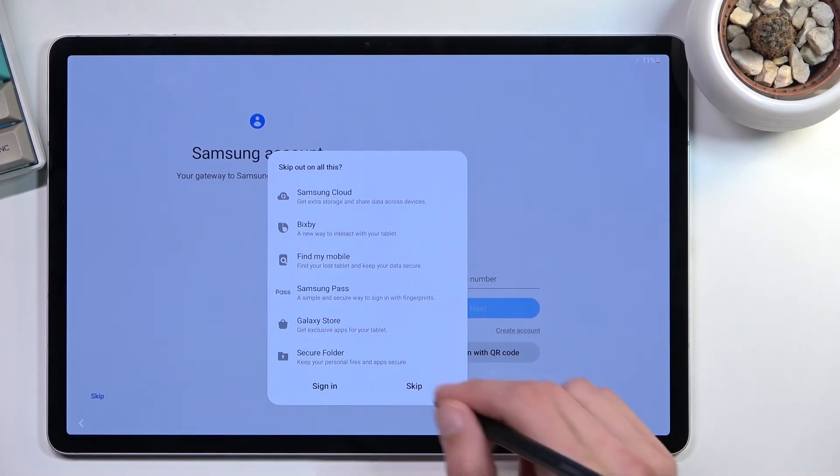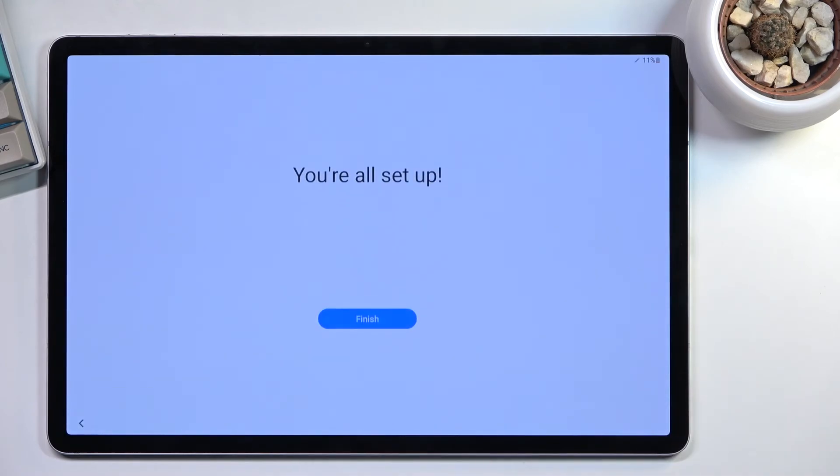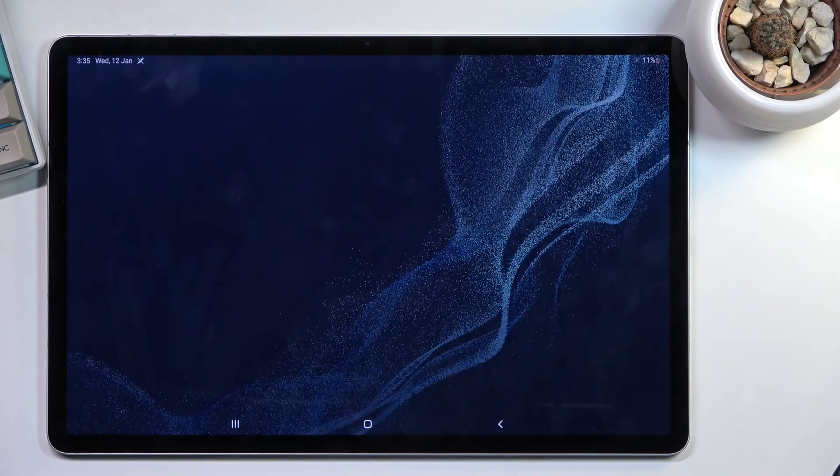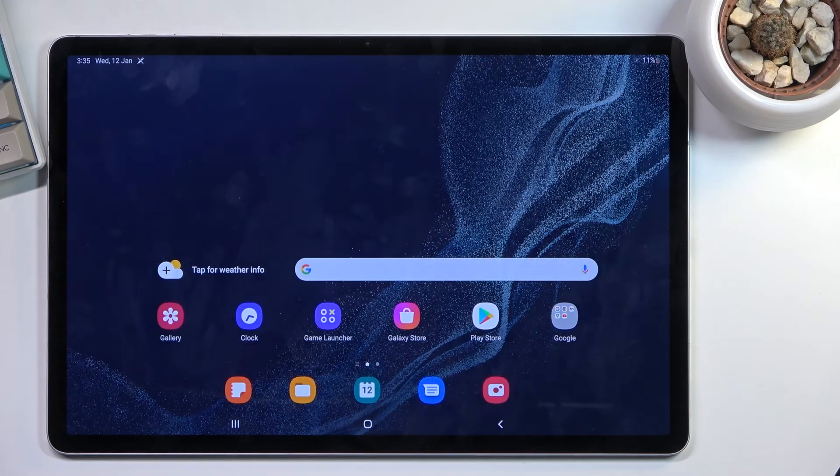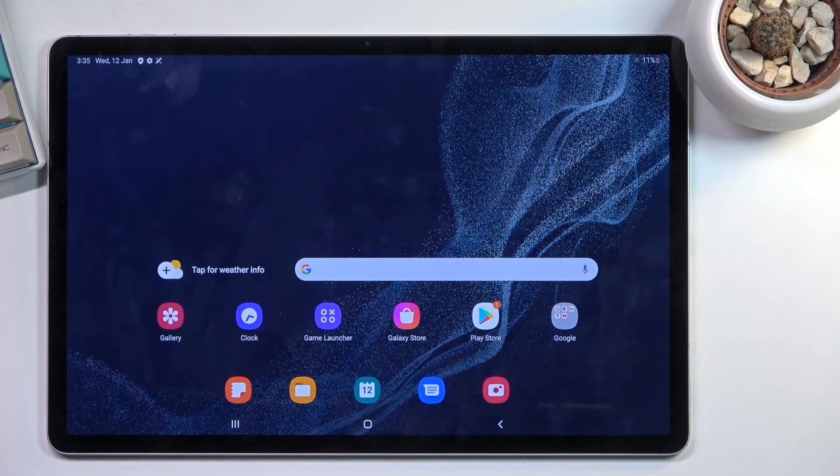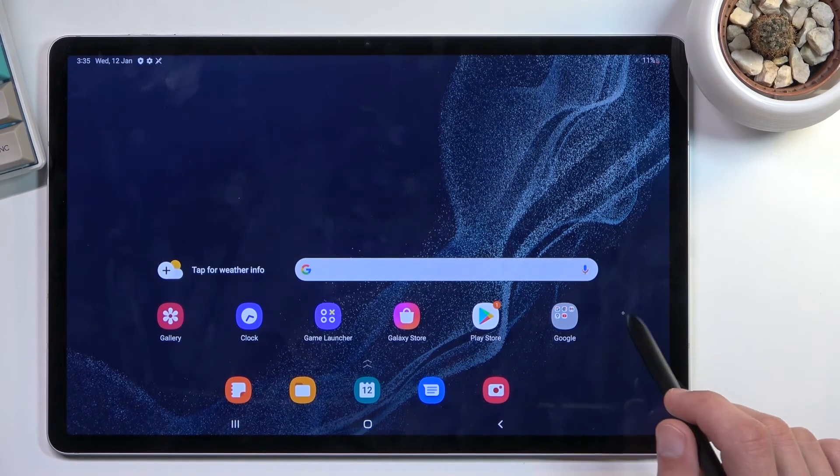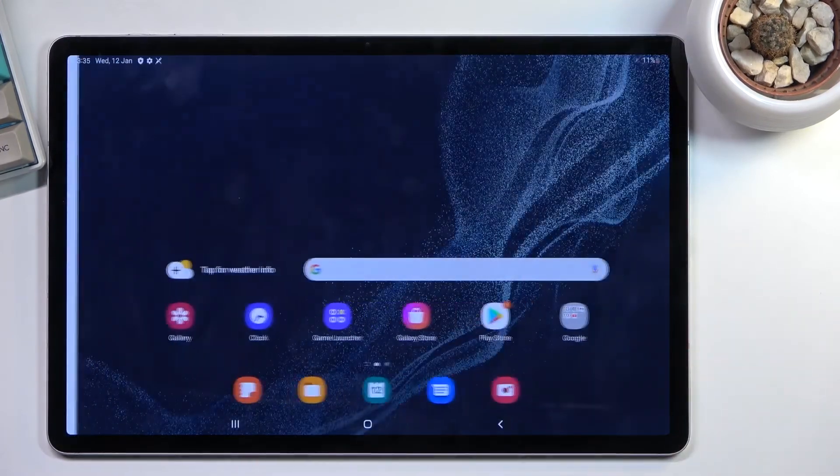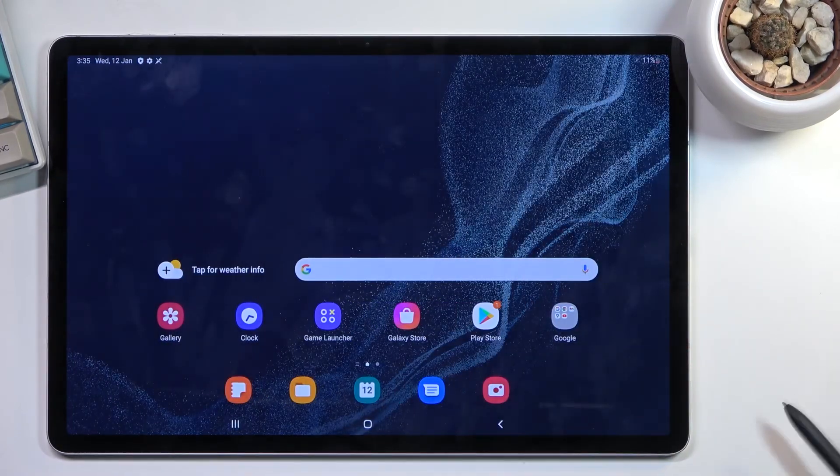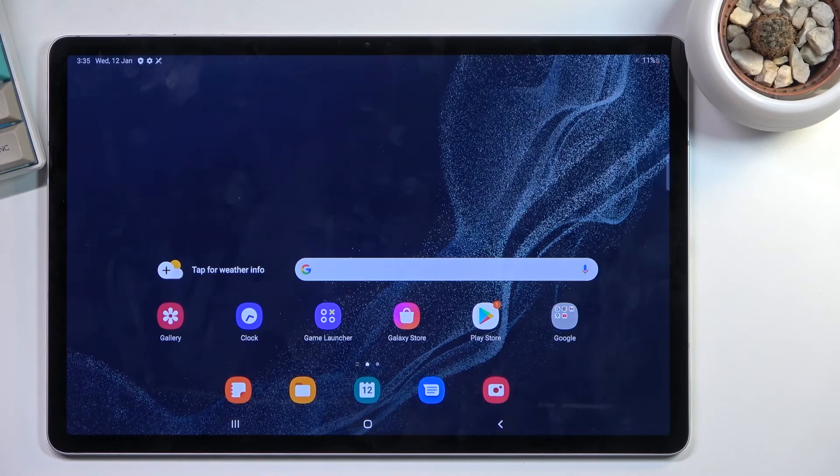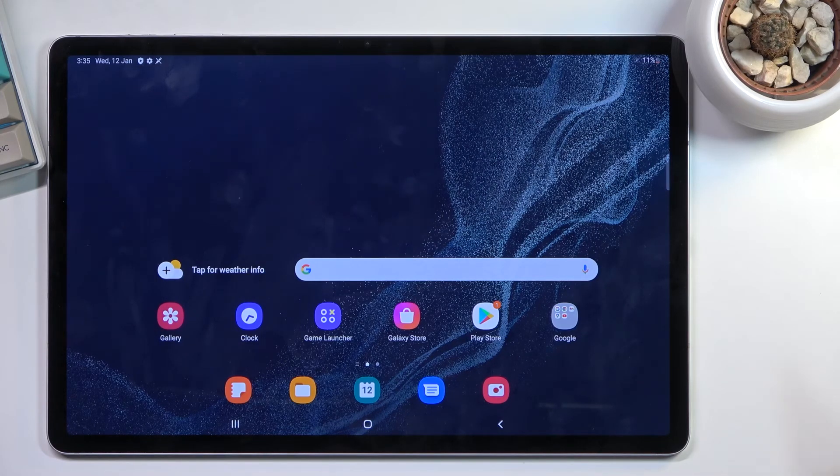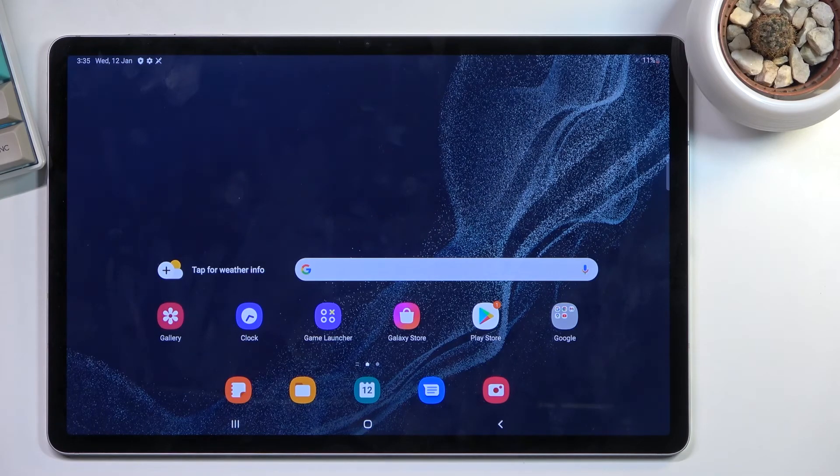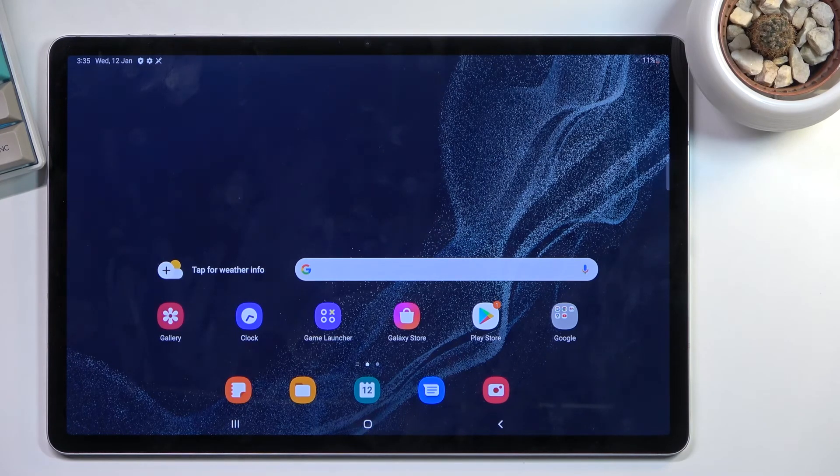So yeah, skip on all this because I don't really care for any of this, especially since I use Google. Once you do so, we are now greeted with our home screen. That's how you go through the setup. Obviously, for you, it took probably a little bit longer, but virtually the same process. If you found this helpful, don't forget to hit like, subscribe, and thanks for watching.